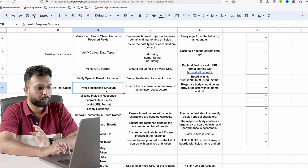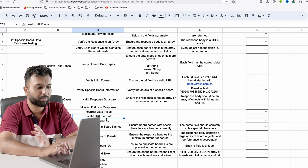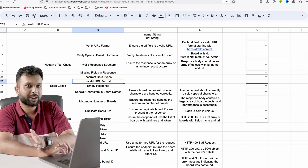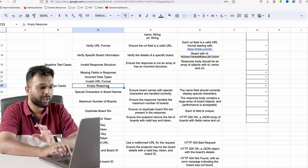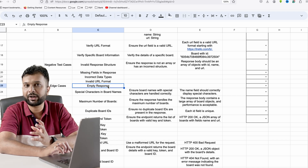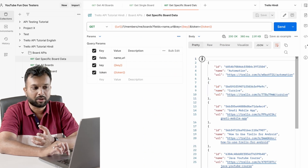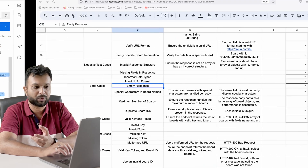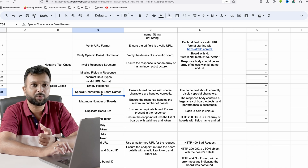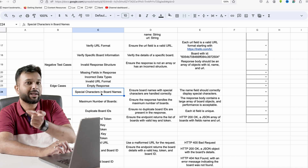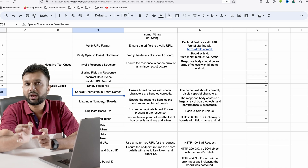For negative test cases on the response body: invalid response structure, missing fields, incorrect data type, invalid URL format. From an automation perspective we have to add validations to cover all the data. For empty response — if I create a new Trello account without any boards but try to get data for a specific board, the API should return an empty response or a proper error message like 'you don't have any board created'.